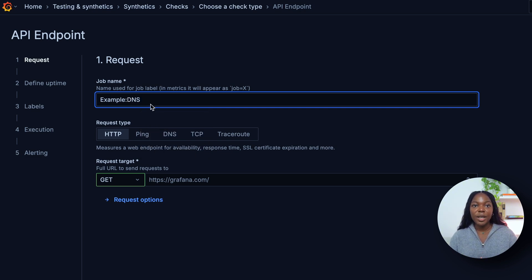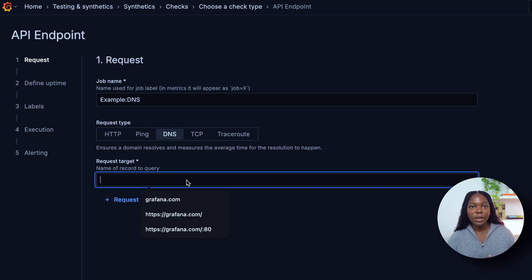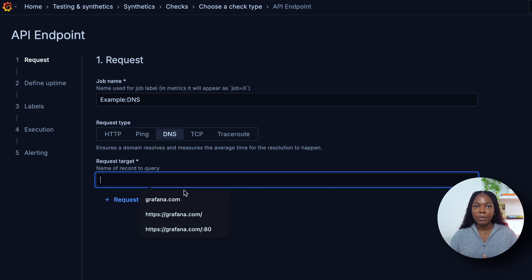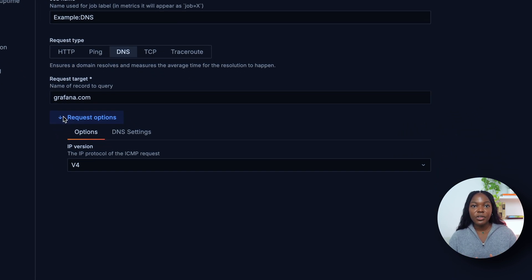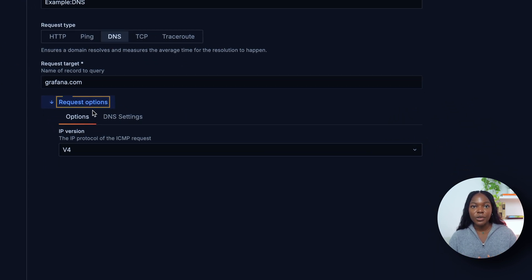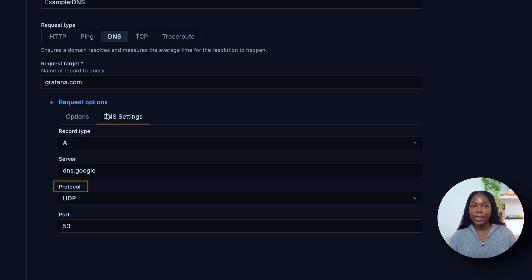Select a request type — we'll choose DNS. Select a request target — we'll choose the target URL grafana.com. You also have additional request options: you can specify the record, the server, the protocol, and the port.